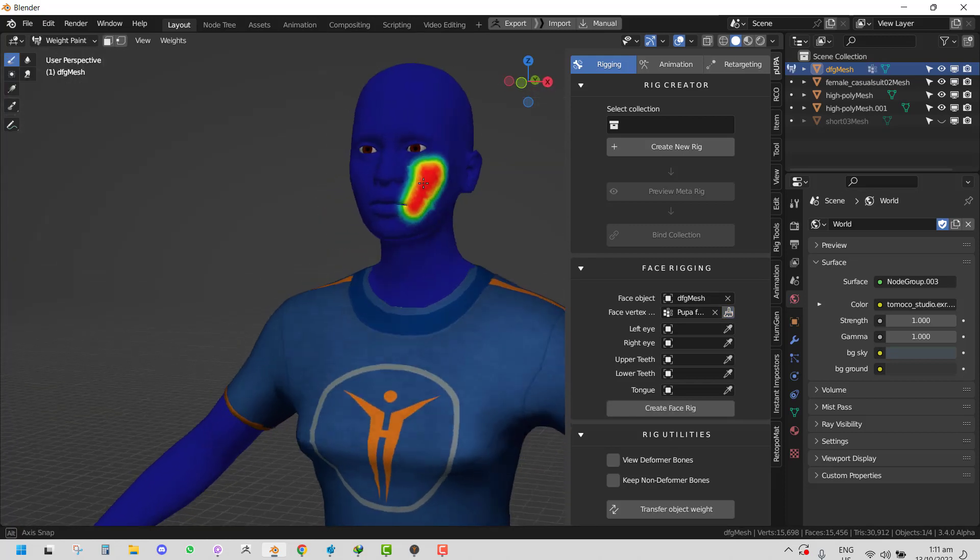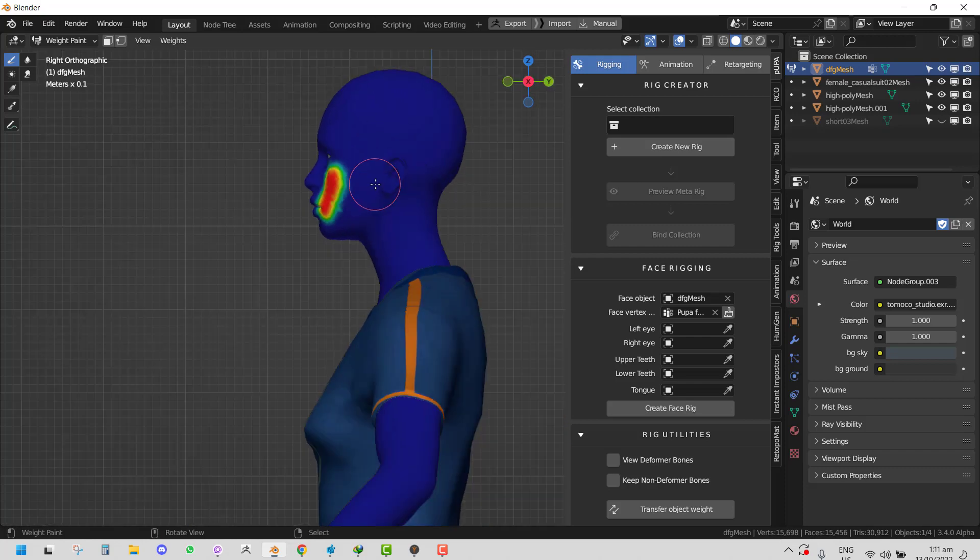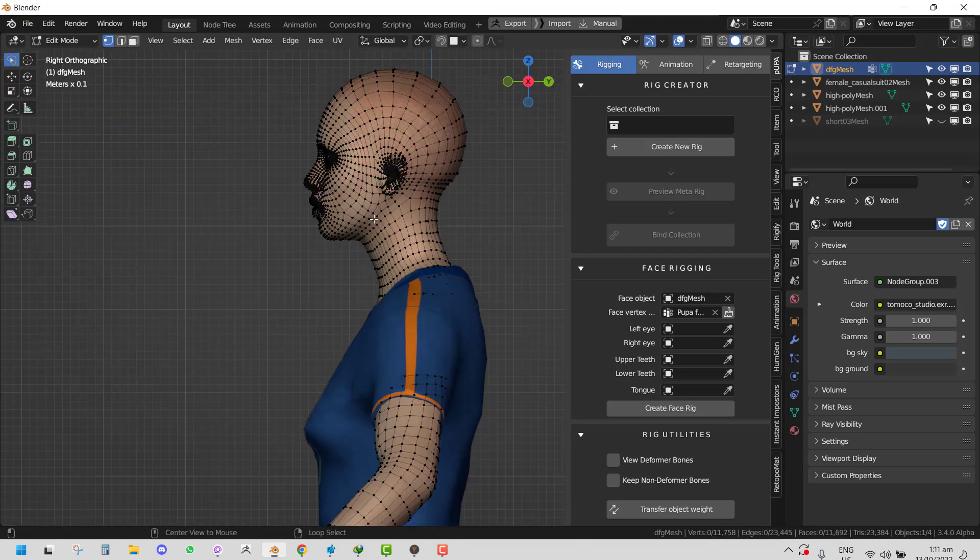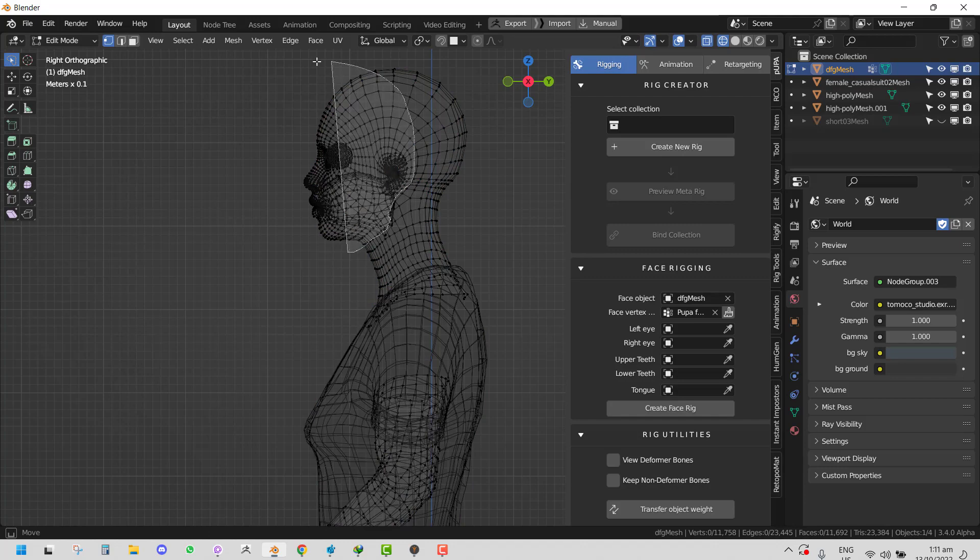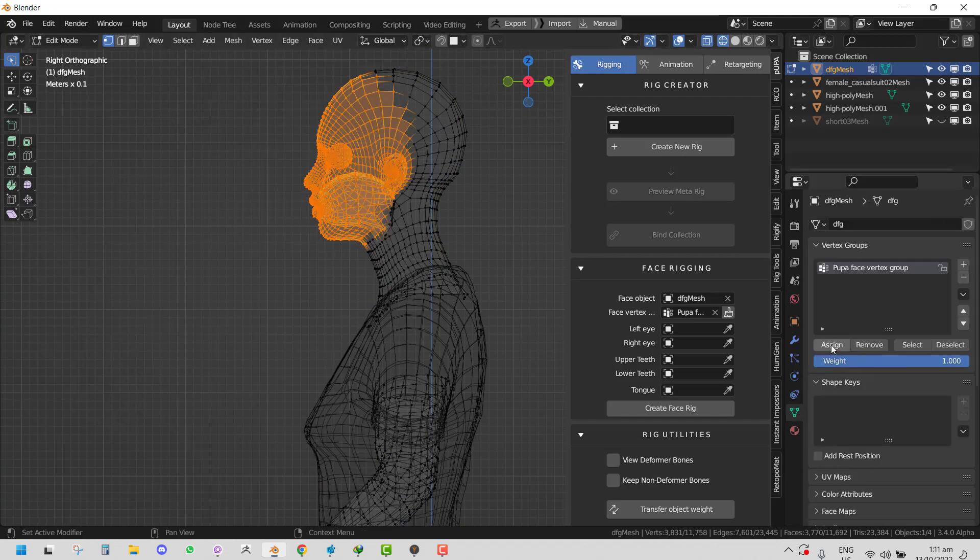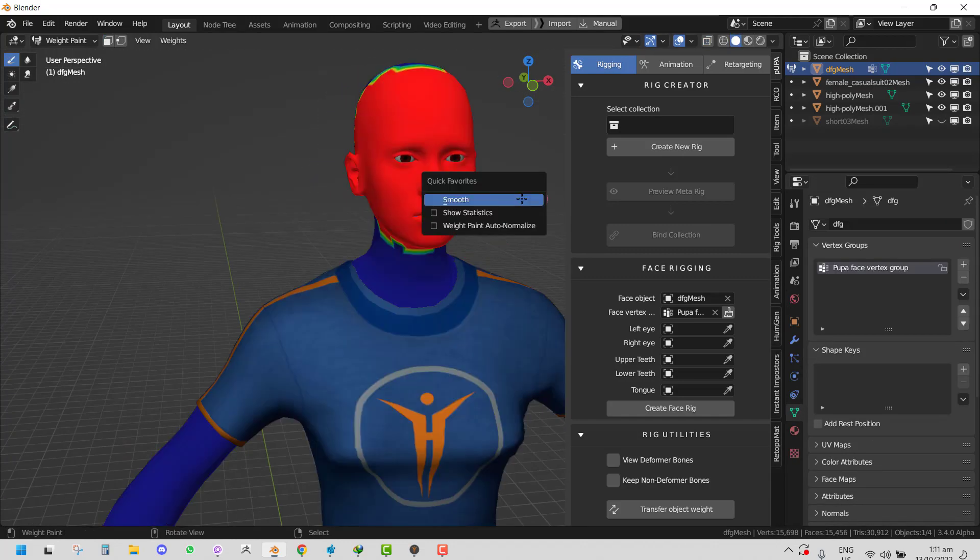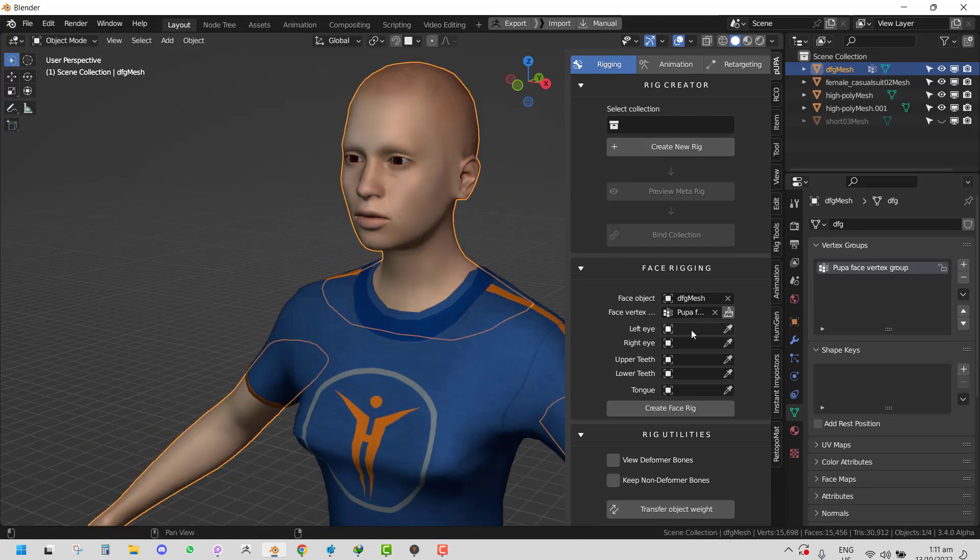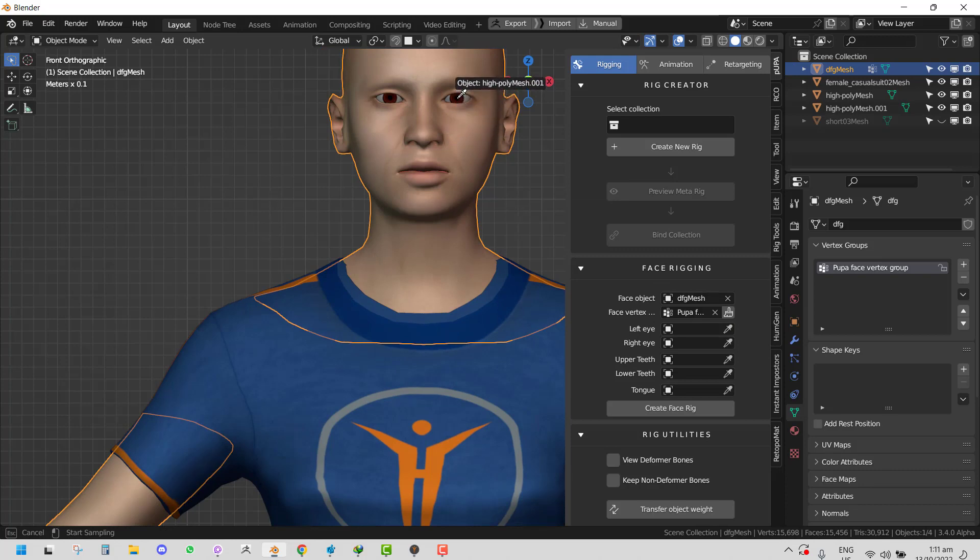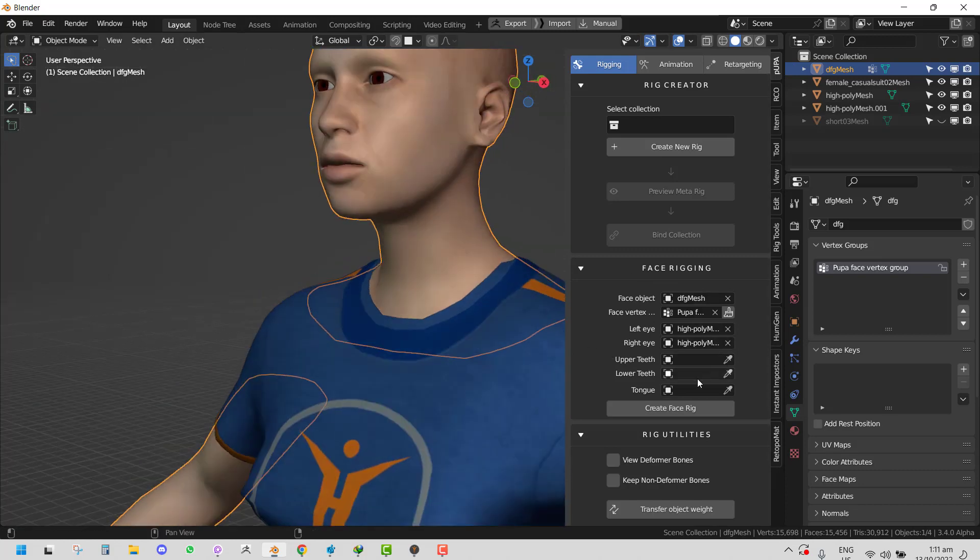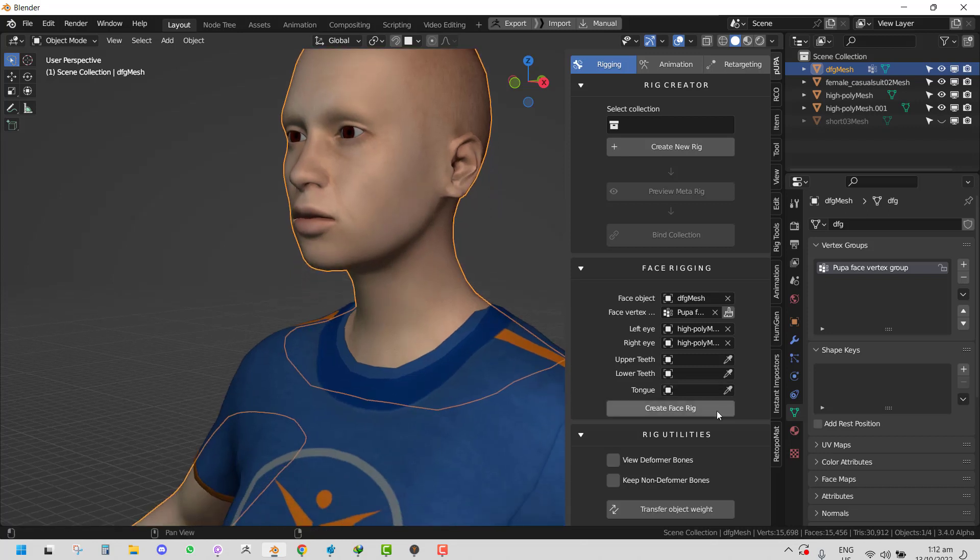You want to apply this face rig where you can also paint it or go into edit mode and select a portion of it, then assign it. Once you're done with that, you can import other objects - the left eye, right eye, upper teeth, lower teeth, tongue - but if you don't have those, it can still work without any of that. Once you're happy with it,